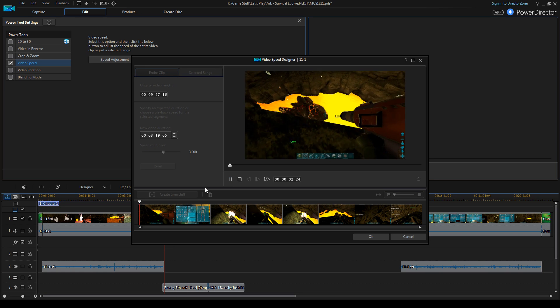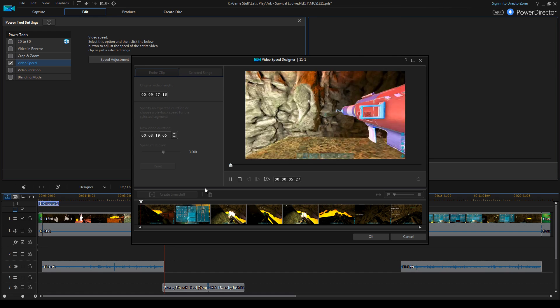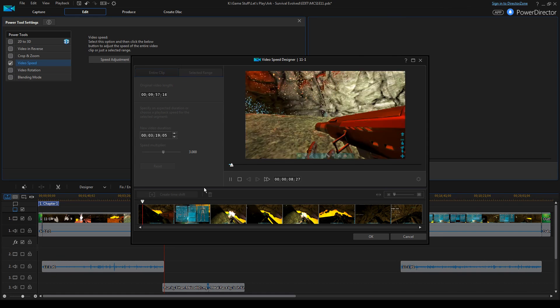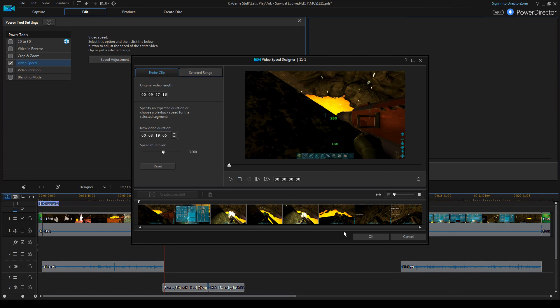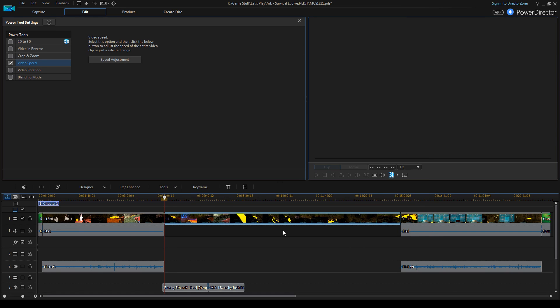We'll do a quick little test. All right, looks good to me. So we'll stop the preview again and click OK. It's going to condense that down.